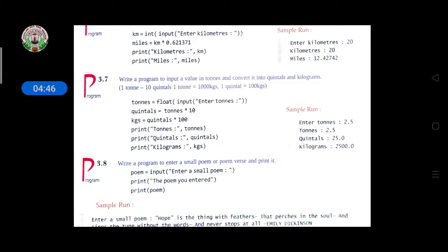Write a program to input a value in tons and convert it into quintals and kilograms. One ton equals 10 quintals; one ton equals 1000 kilograms; one quintal equals 100 kilograms. We take variable 'turns' as float since the value may come in decimal format. Then: quintals = turns * 10, kilograms = quintals * 100. Both values are displayed using the print function.